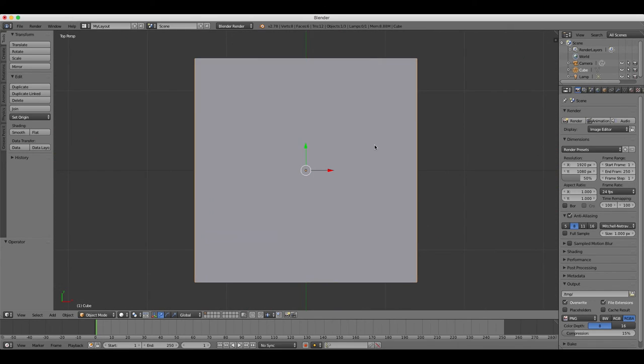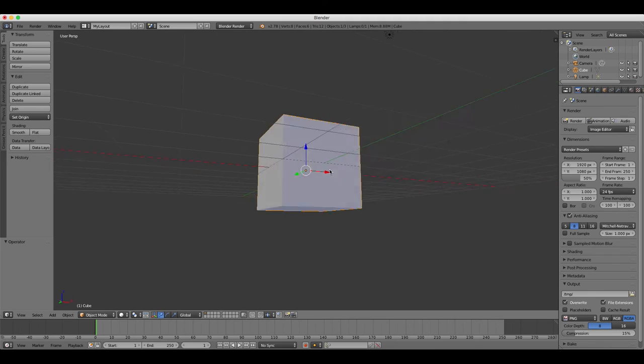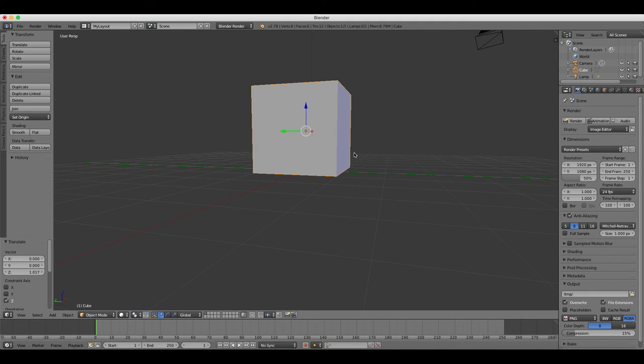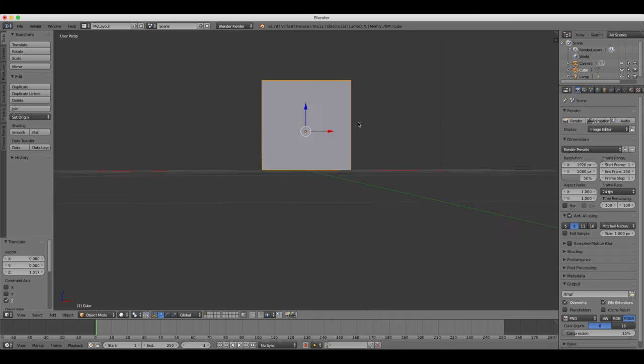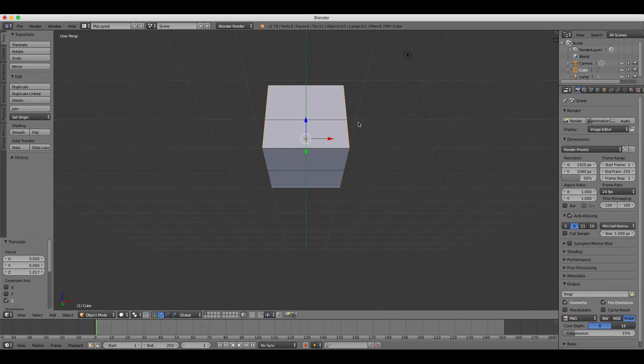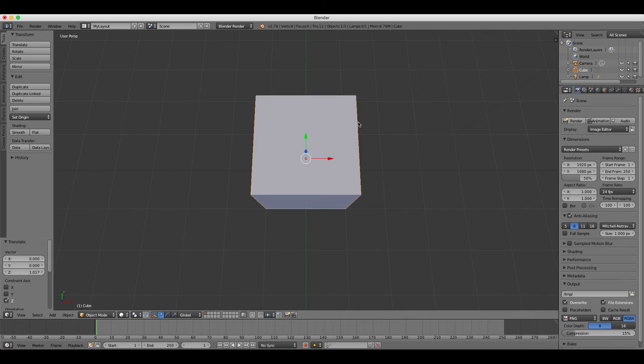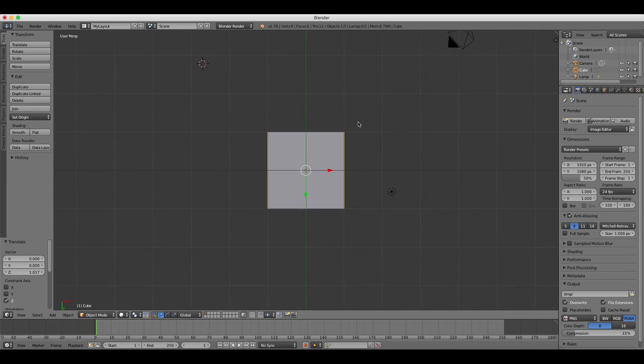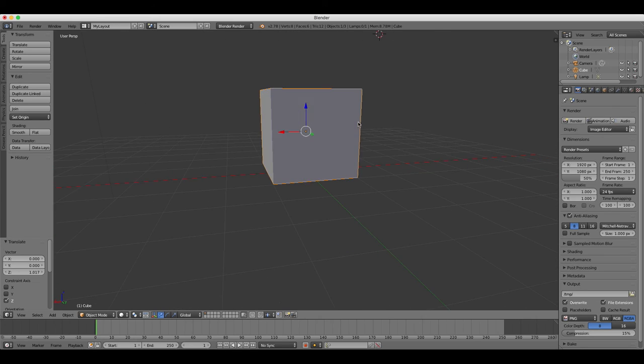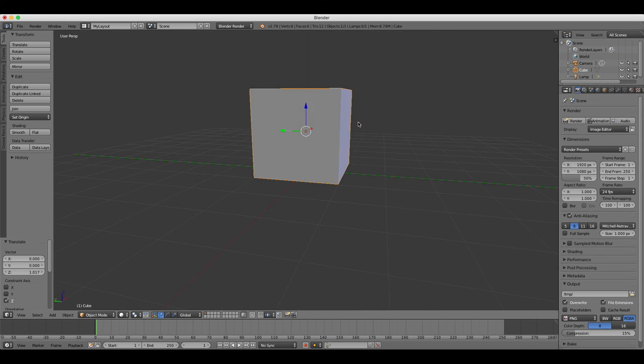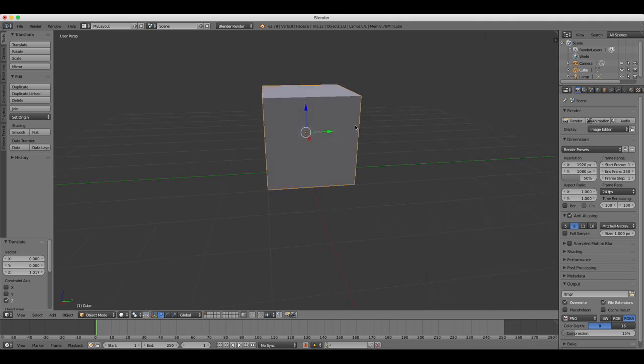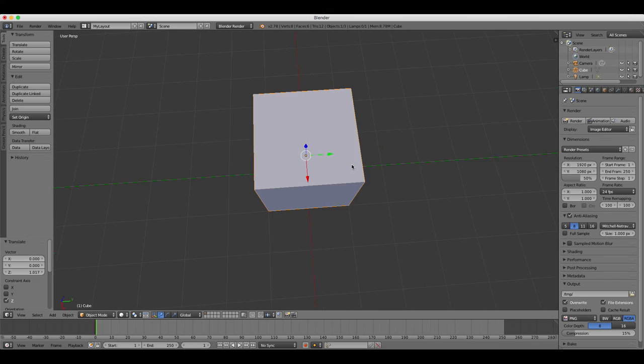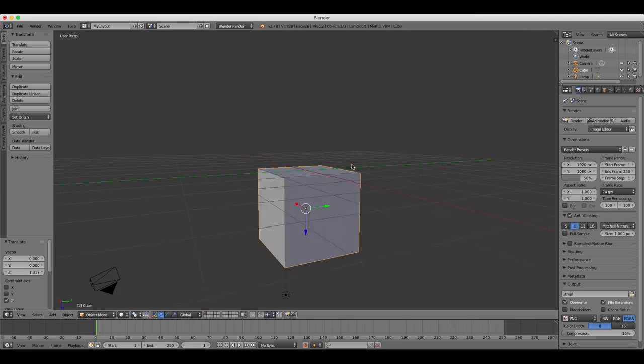The other keys on your keypad do different things as well with your view. If you press 2 it's going to rotate the view down, and 8 will rotate the view up in increments. If you press 4 and 6 you can rotate the view left and right incrementally. So you can rotate your view in increments left and right or up and down.